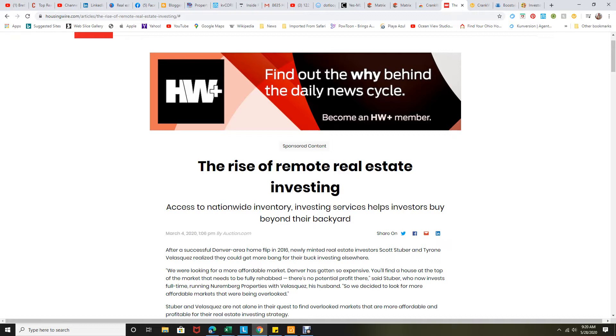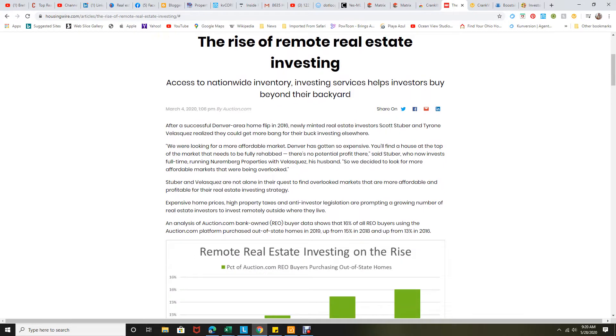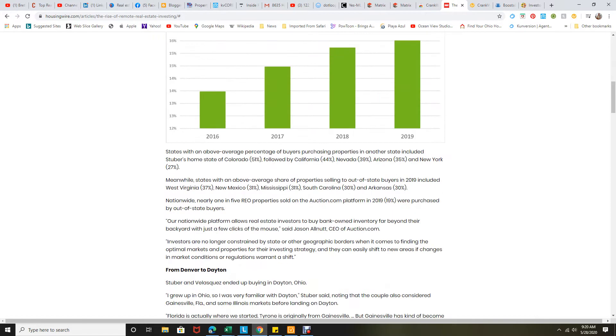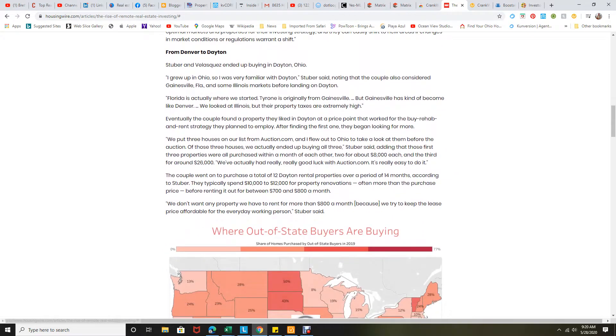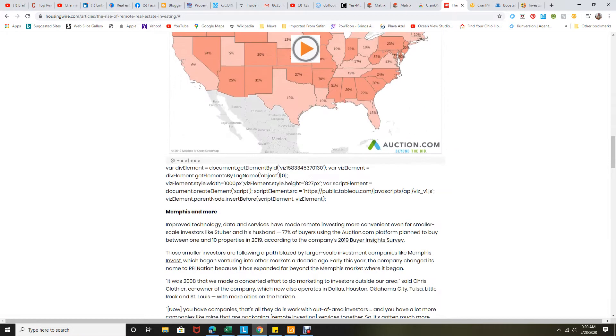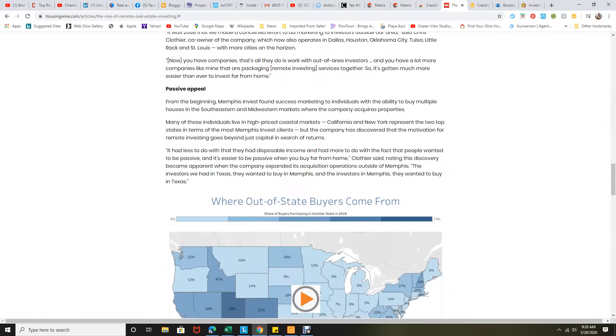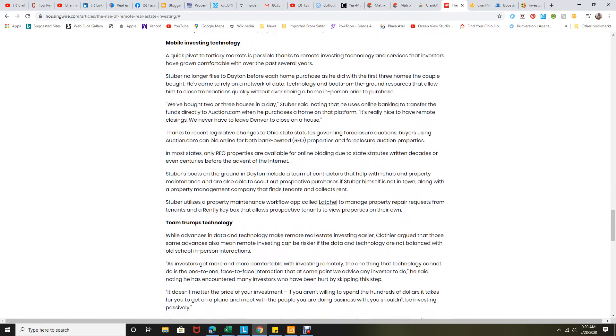The nationwide inventory investing service helps investors buy beyond their backyard. This story goes into the different areas that they're spending a lot of money on, going into other areas. There's one in Dayton, which I don't know why they buy in Dayton, but they do. And there's Memphis and all kinds of different areas. Cleveland's in there too.